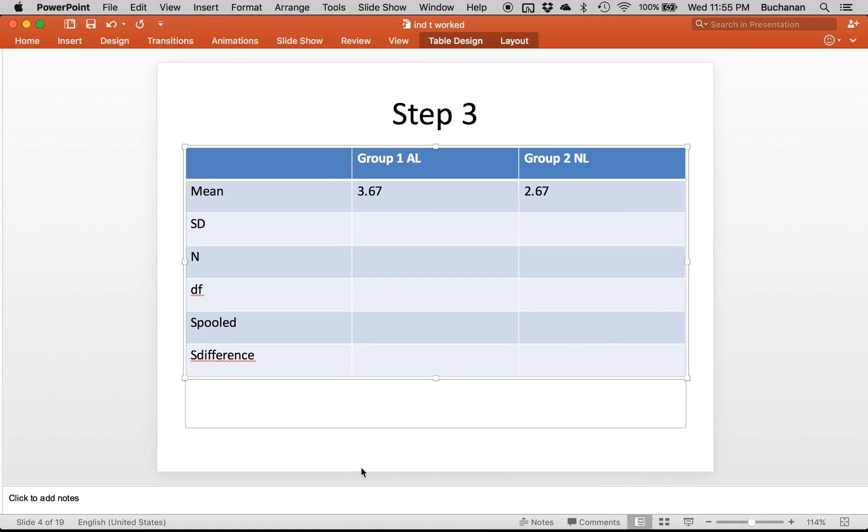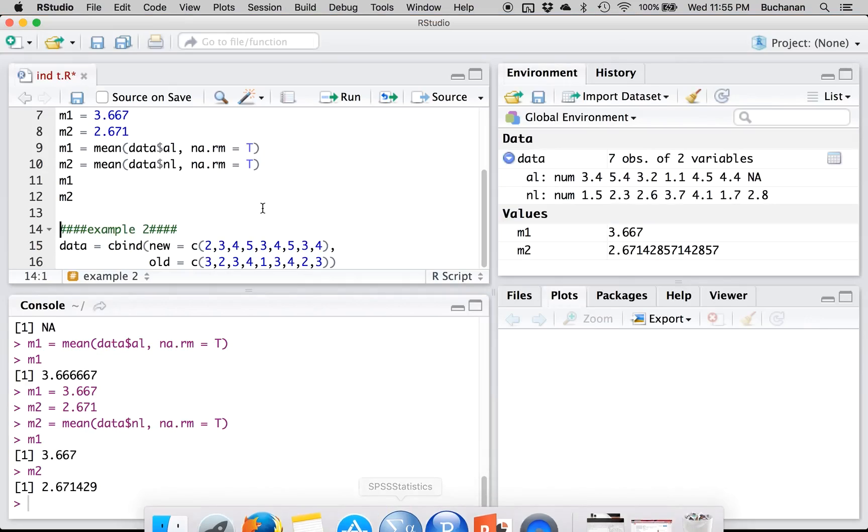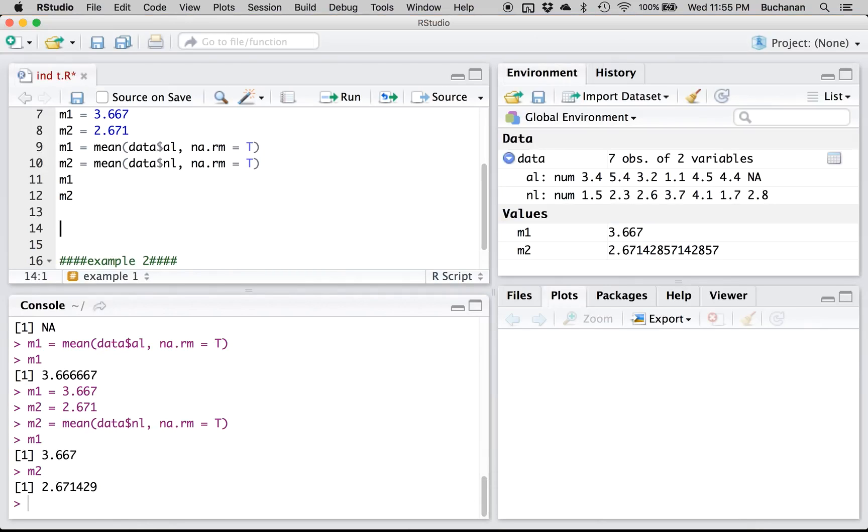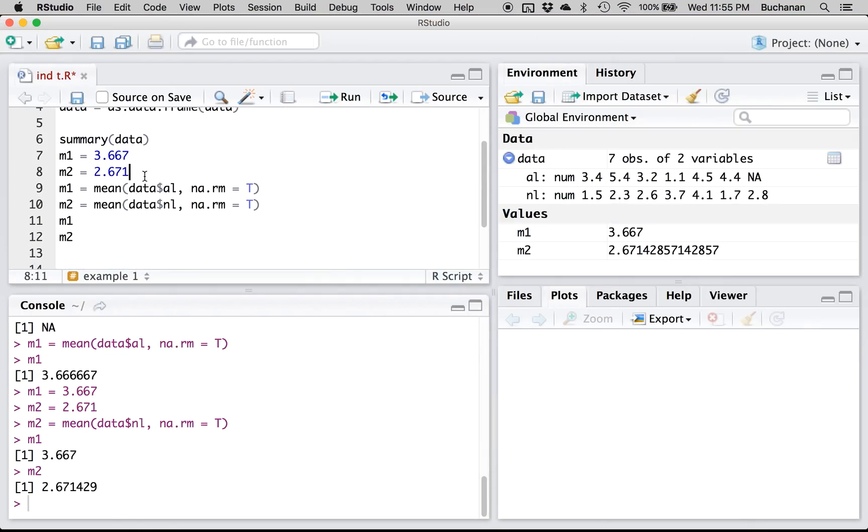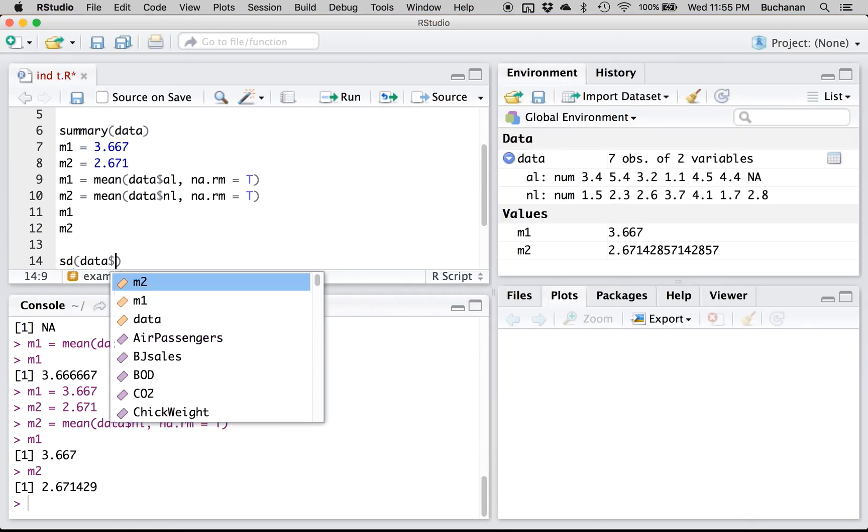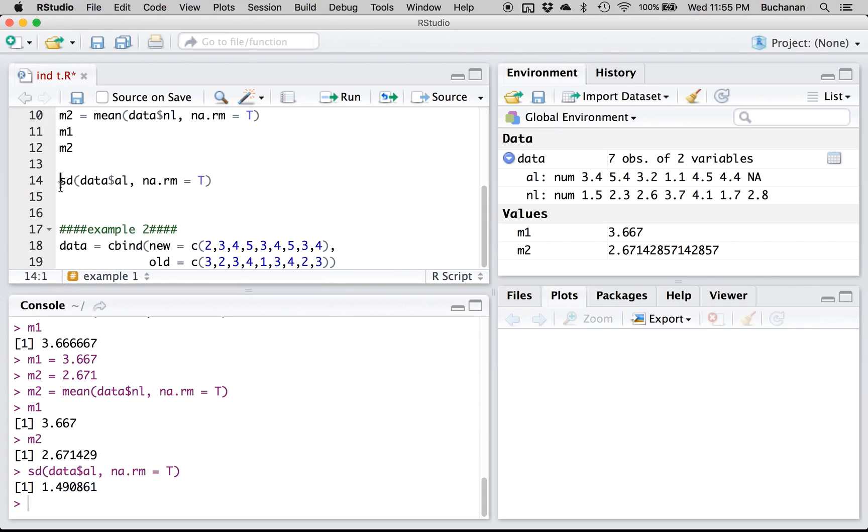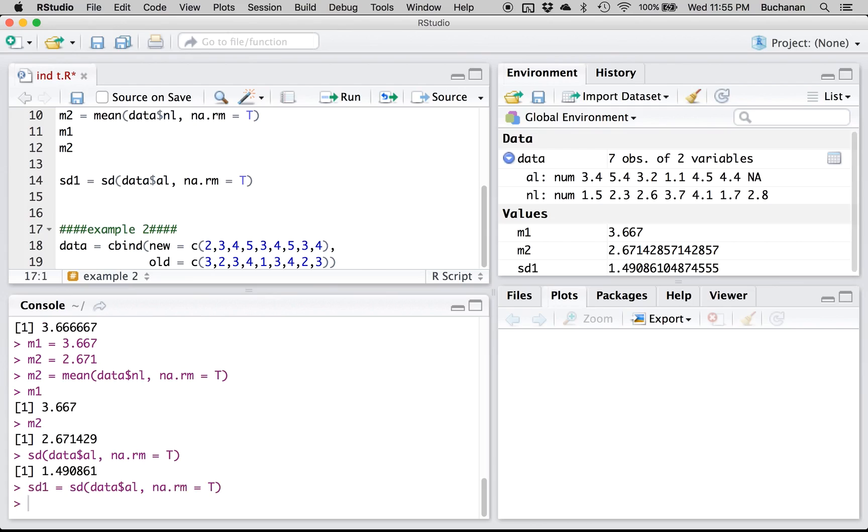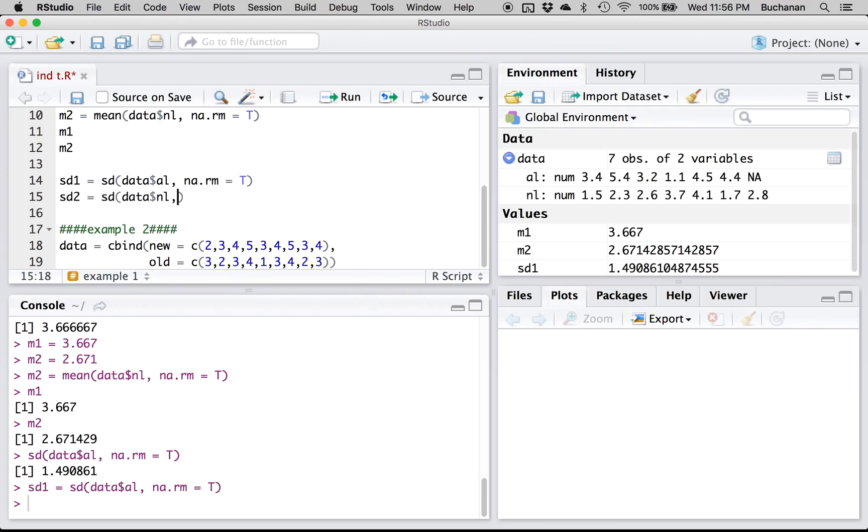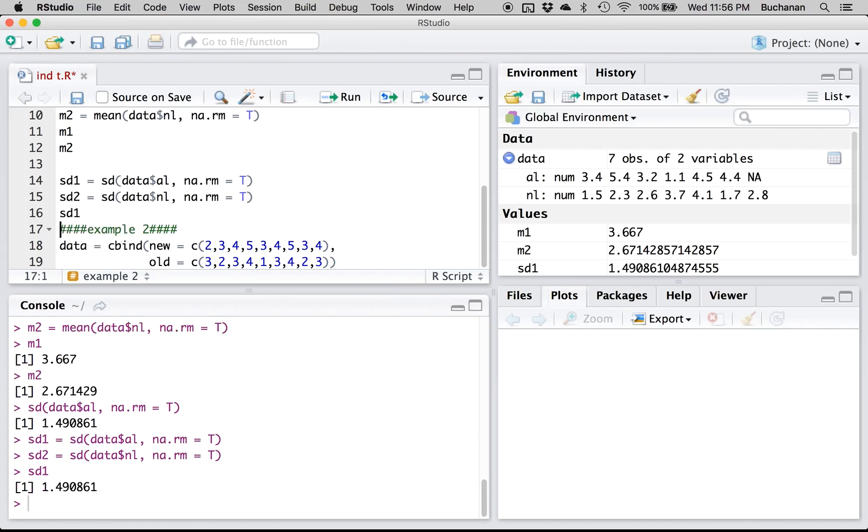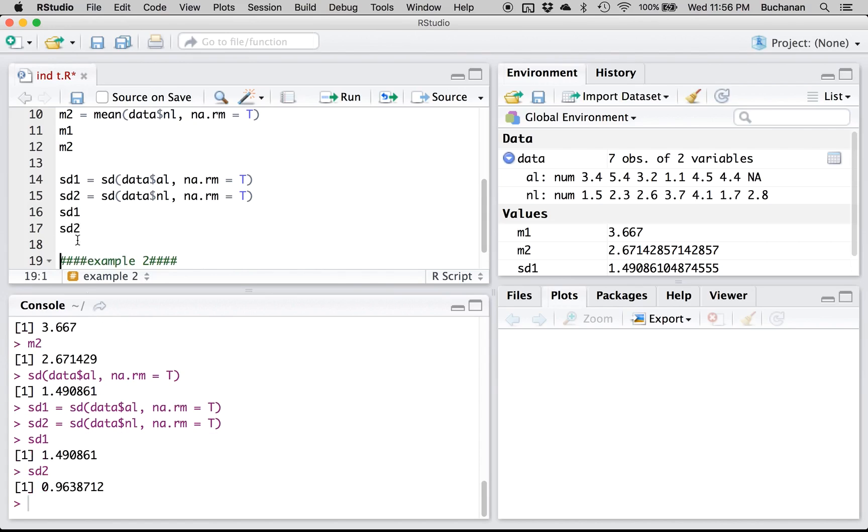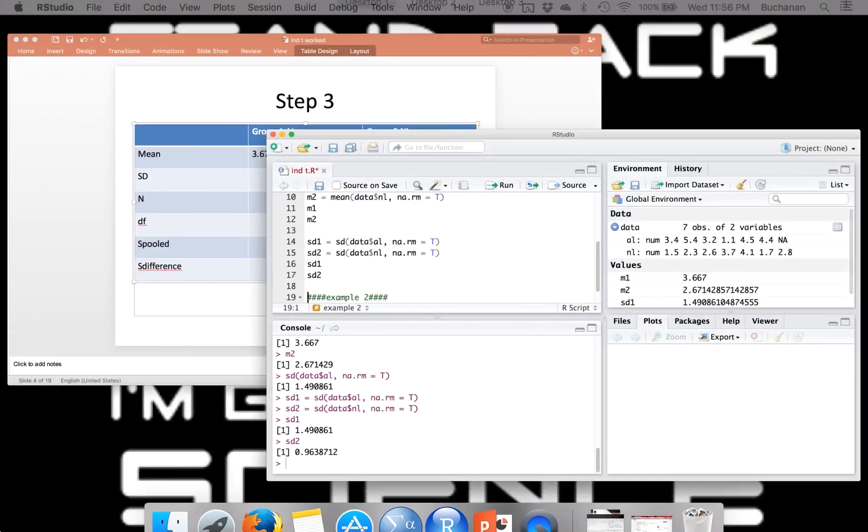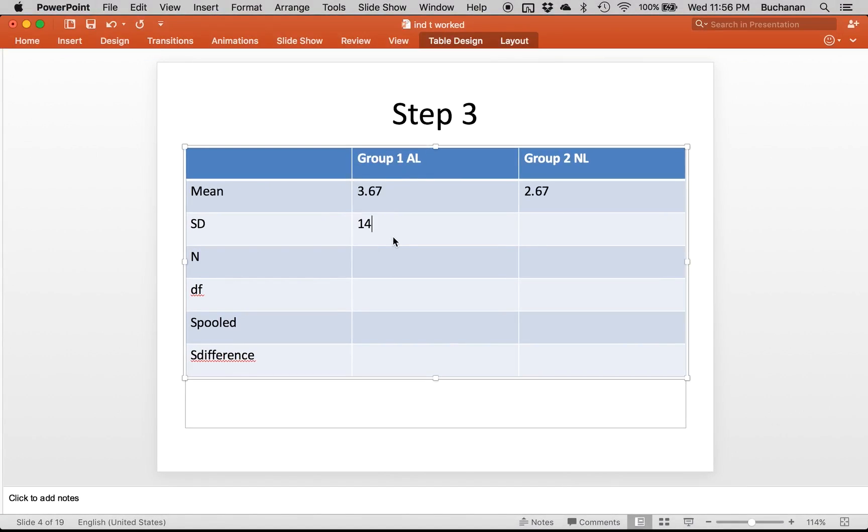Now we don't have any NAs in the second column, but it doesn't hurt to type it. And then if you just type them by themselves, it'll output the answer for you. So 3.67, 2.67. Let's get our standard deviations. And you don't have to do both, pick one, stick with it. That was just me showing you both options. So we're going to do standard deviation of data for AL, NA.RM equals true, or we're going to get the same NA we had before. So there's 1.49, but we're going to save that as SD1. We're going to do SD2 the same thing.